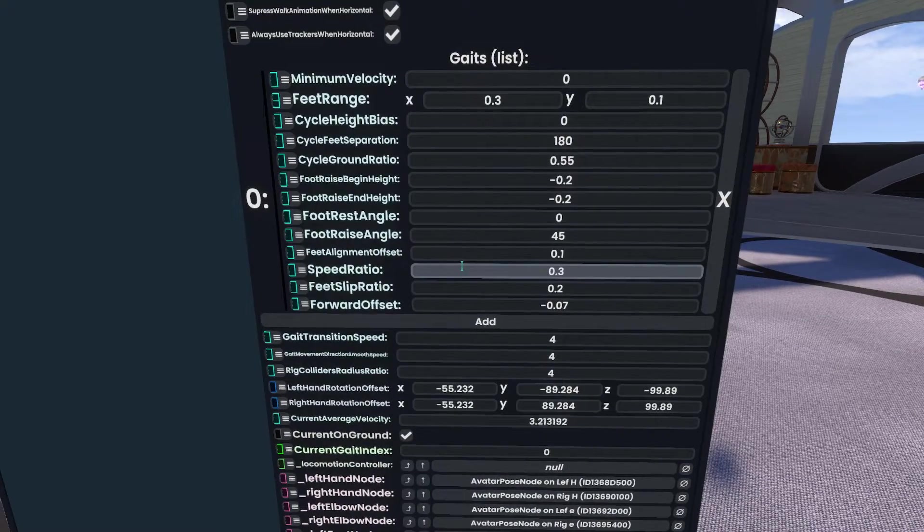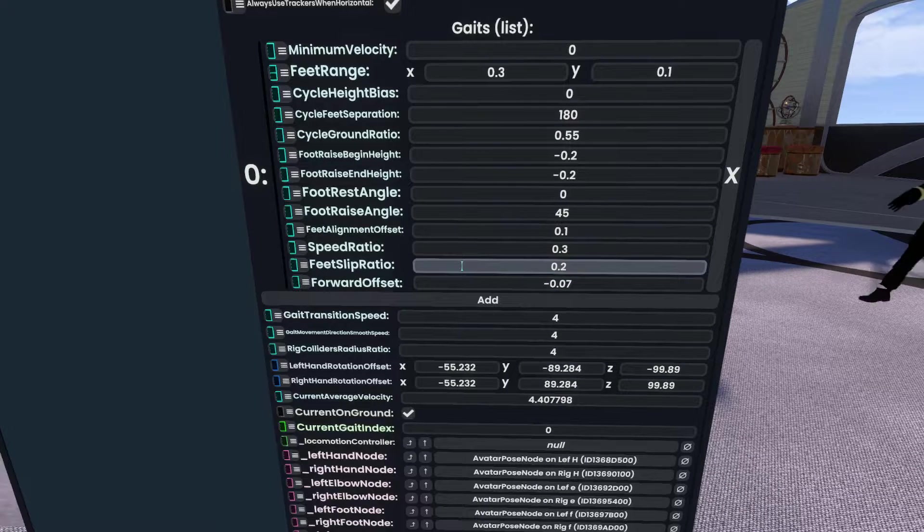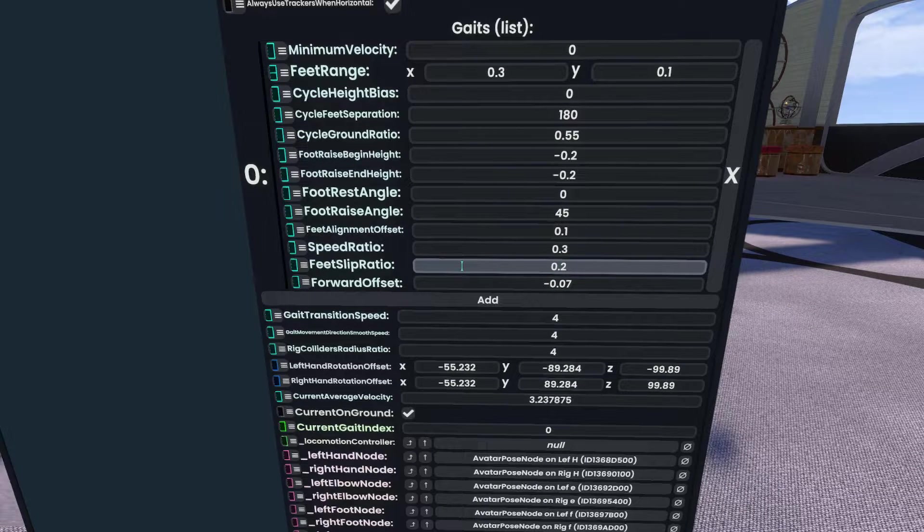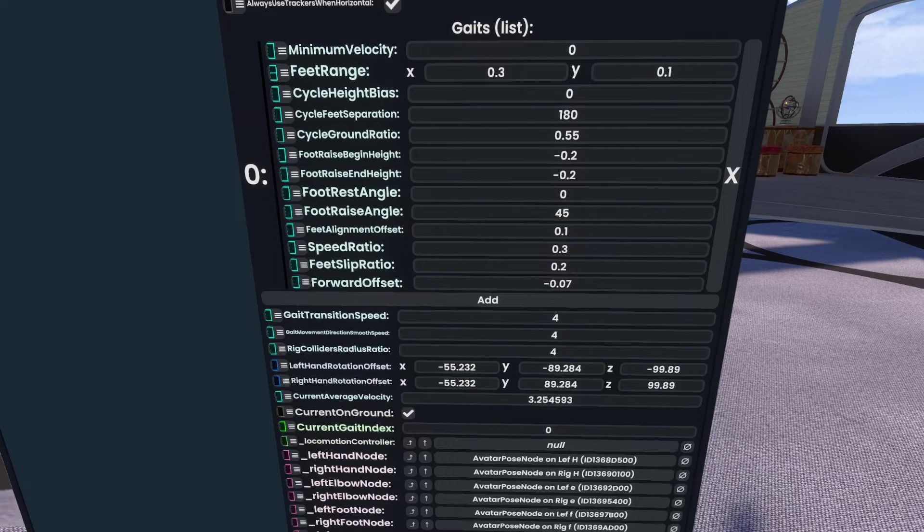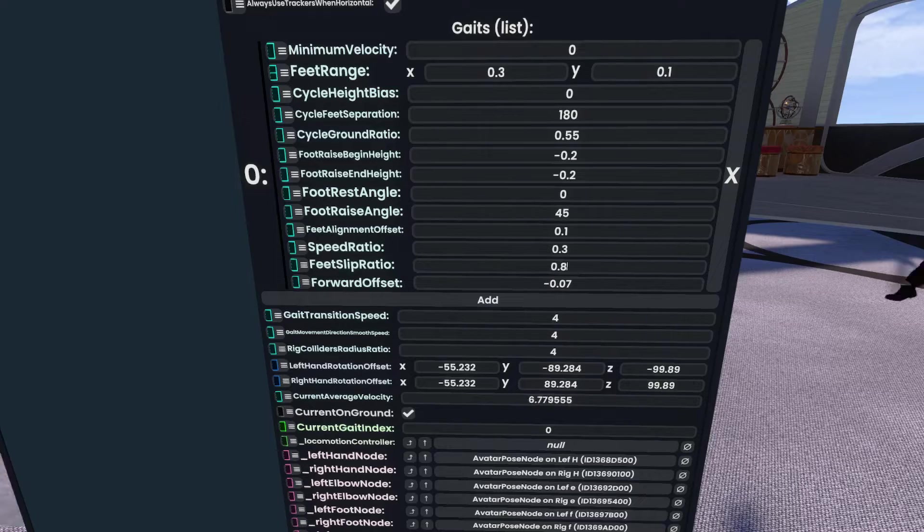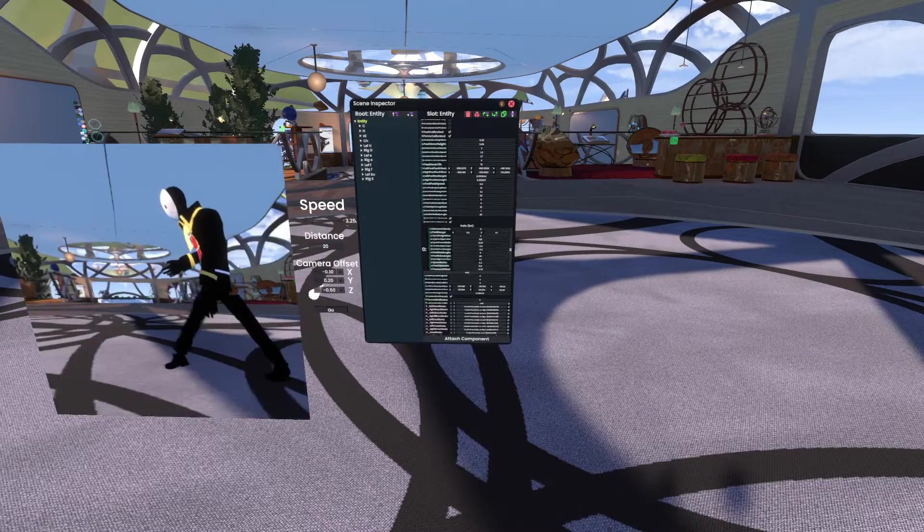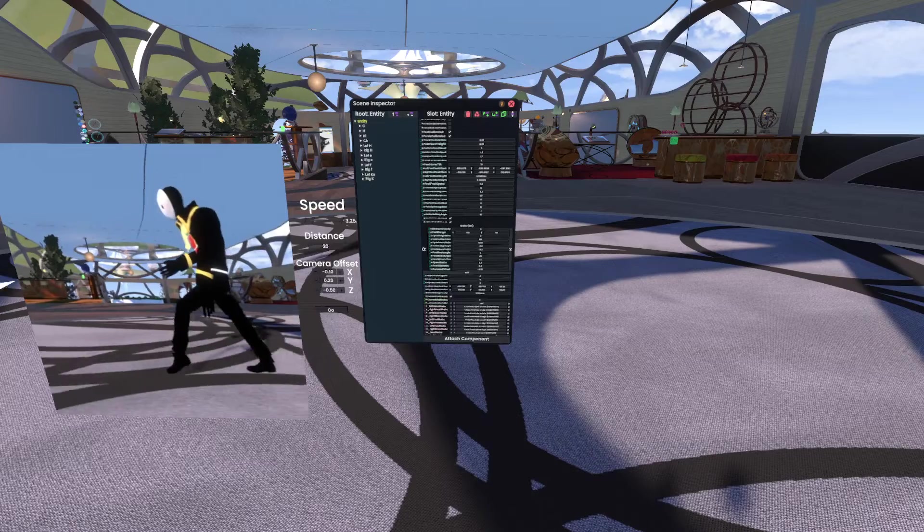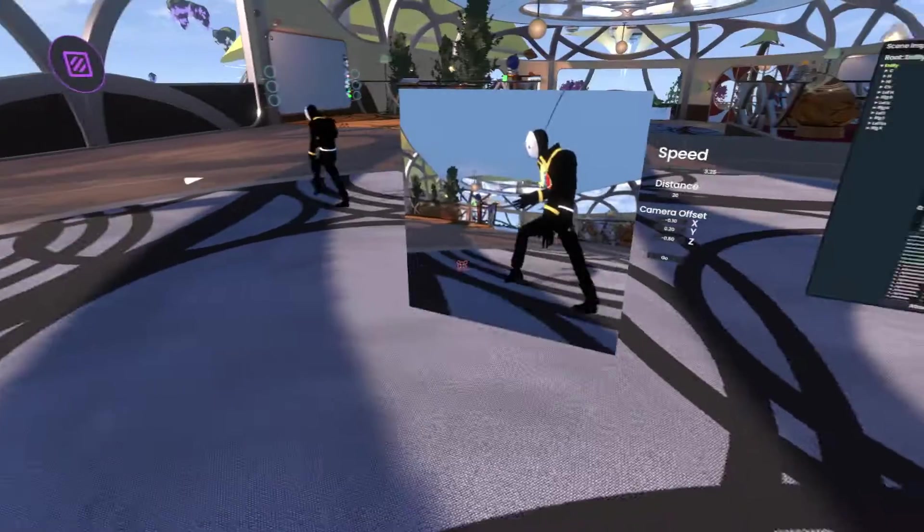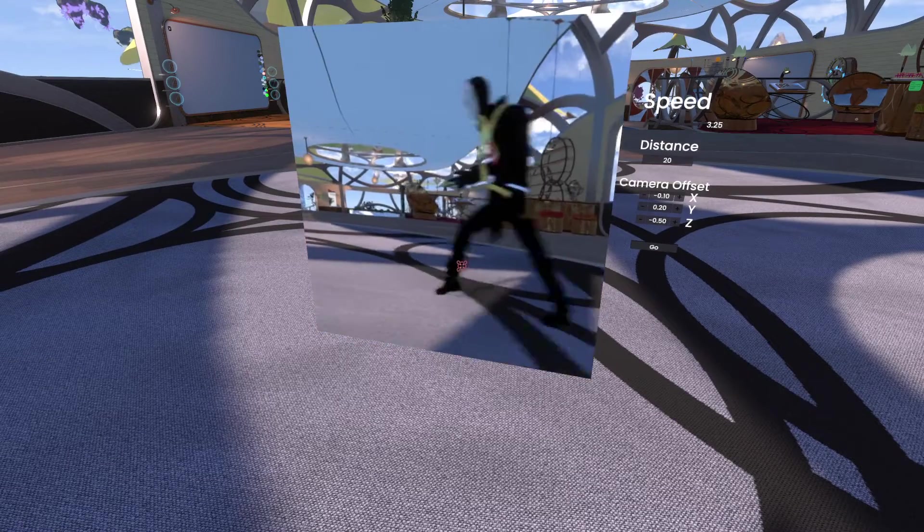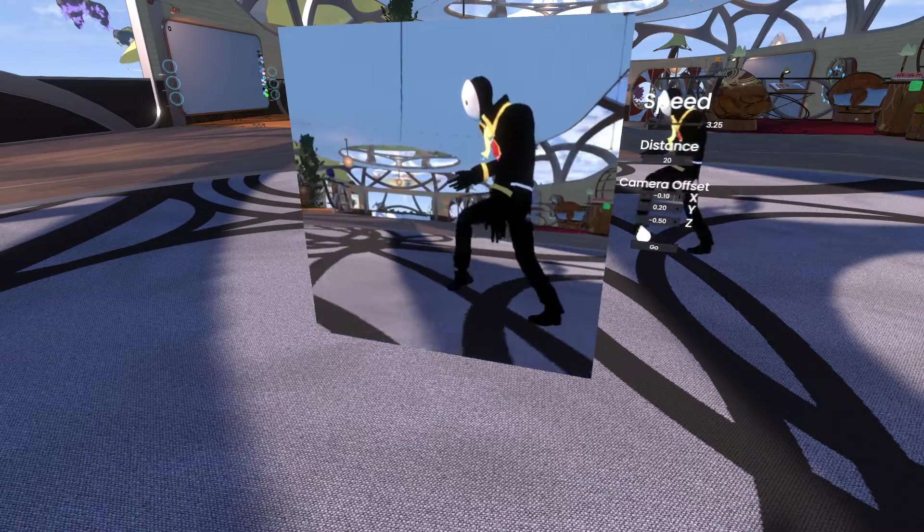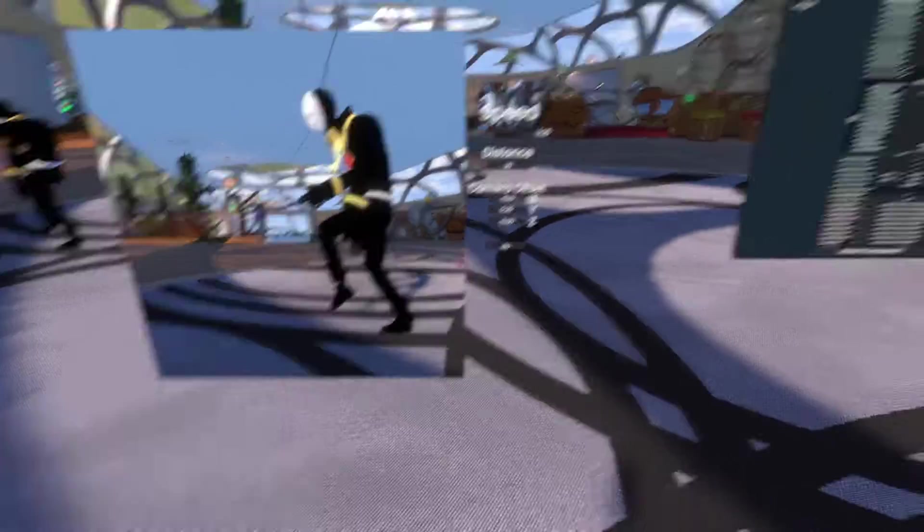Slip ratio is how much they slide when they're on the ground. Slip ratio could be good for like ice, stuff like that. So if we up this to eight, you'll see there's a lot more sort of movement on the ground. The foot isn't stationary on the ground. It's sort of sliding, almost like moonwalking here.